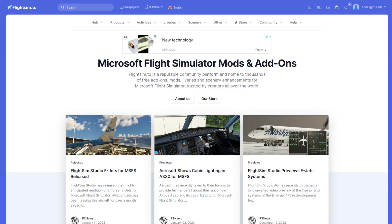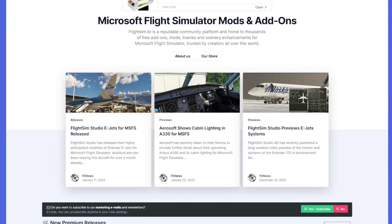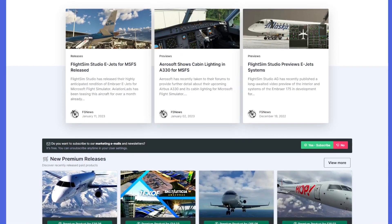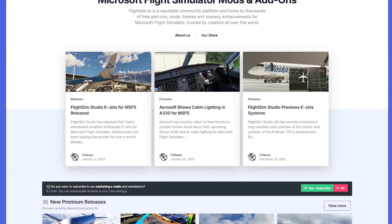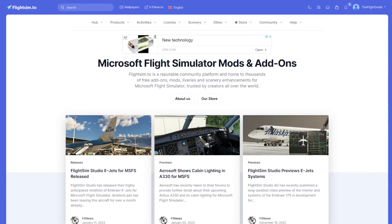This is the first thing you're going to see when you go over to the website currently. It does change every so often — the layouts and things — so it might not look exactly like this depending on when you're watching it, but if you're watching this fairly new then this is what it should look like. I'll leave a link to this website down in the description.